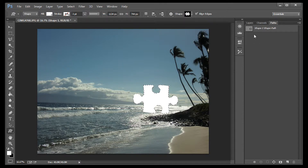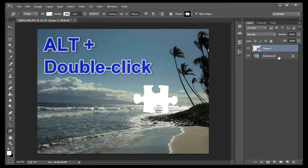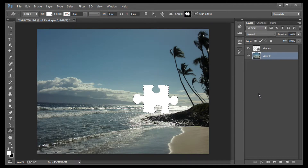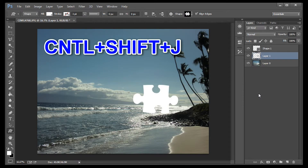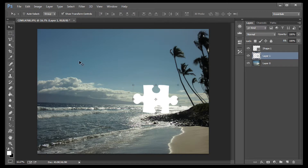Go up and click on the Layers tab. Hold down the Alt key and double click on the background layer — this will make it editable. Now Control Shift J. This copies the colors from the image to your puzzle piece.